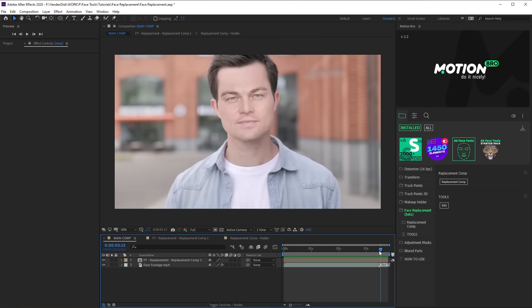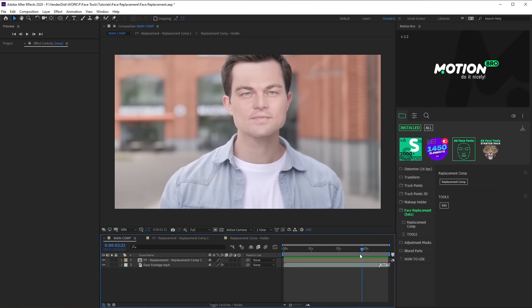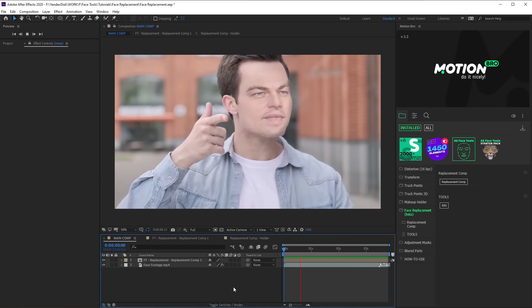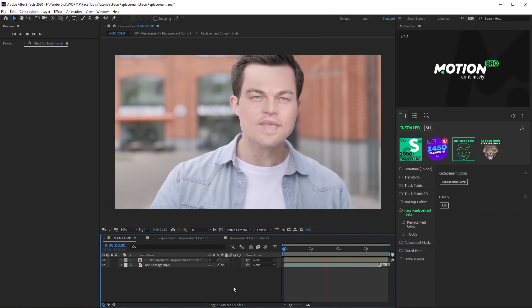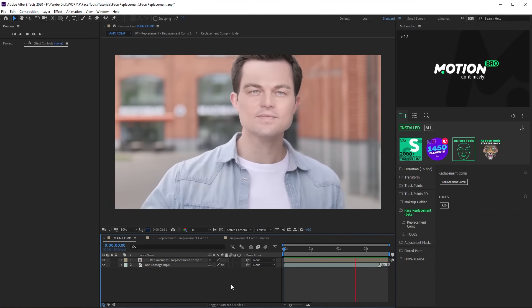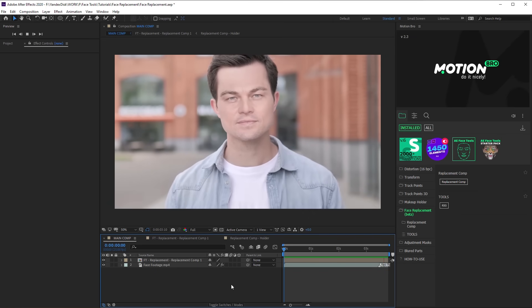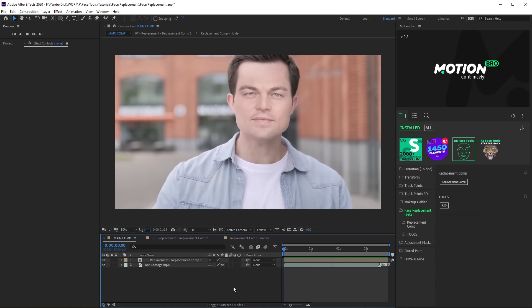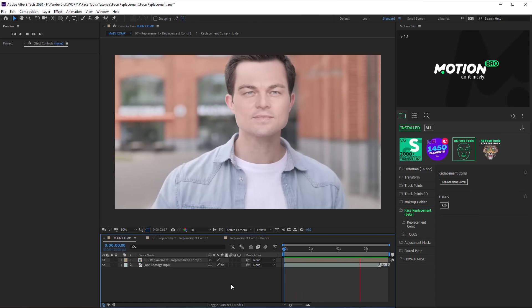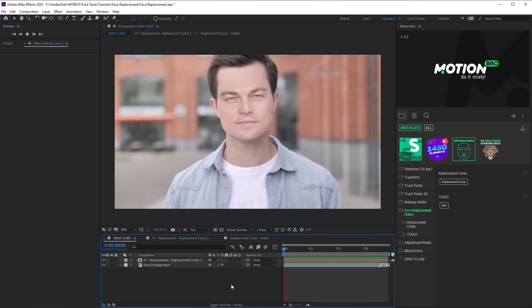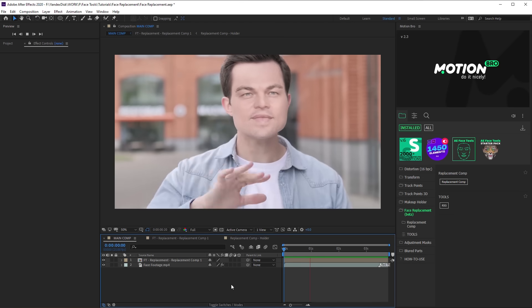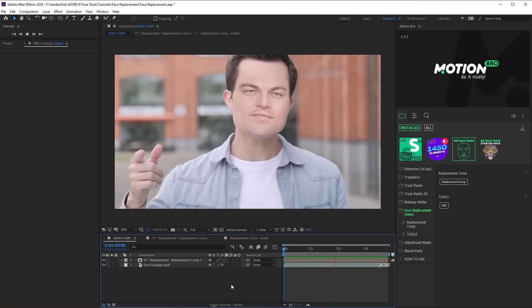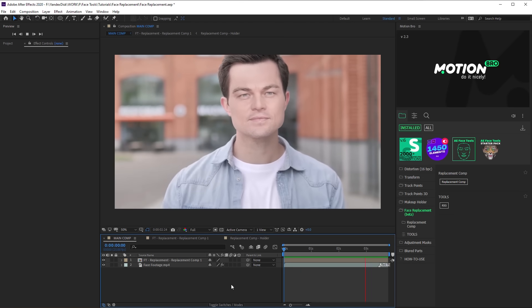While it looks rather good on calm frames, but if an actor is speaking or turning their head, it becomes noticeable that it is just a texture on the face. To improve this, we will use the eyes, the nose and the mouth of the original footage.